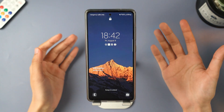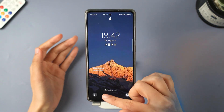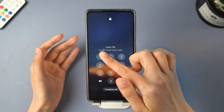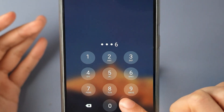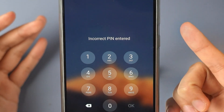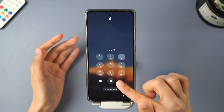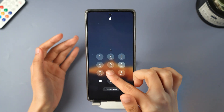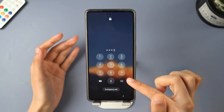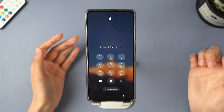Hello everyone, welcome back to the iMyPhone channel. Did you try to unlock your Android phone pattern lock but happen to forget it? It's frustrating, right? Don't worry. We're gonna show you two ways to unlock Android screen lock.